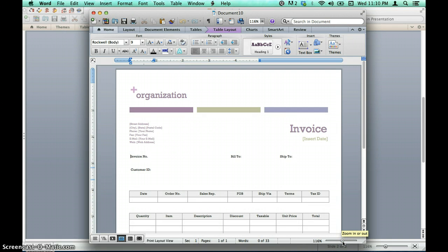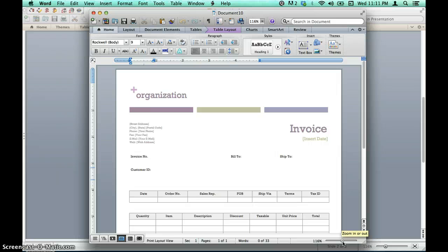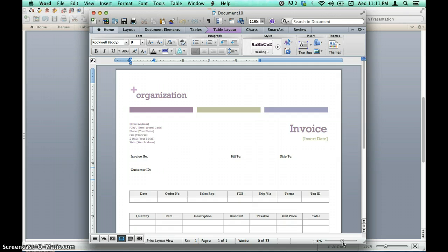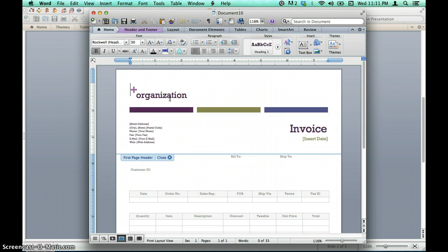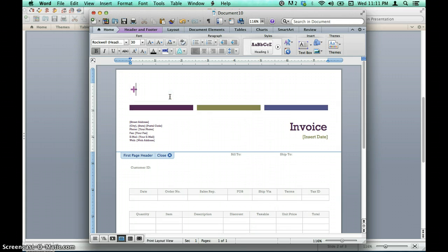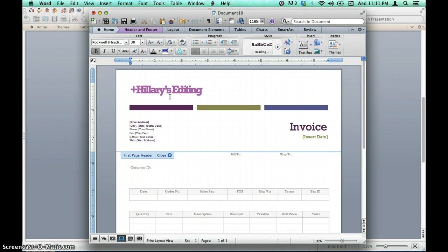You will see that this template offers many points for customization. Let's start with the company name and contact information in the header. In your template, update this section so that your own contact information is included. If you double click on the header and then click on any of the fields in bracketed text, the text will disappear and you can replace it with your own.